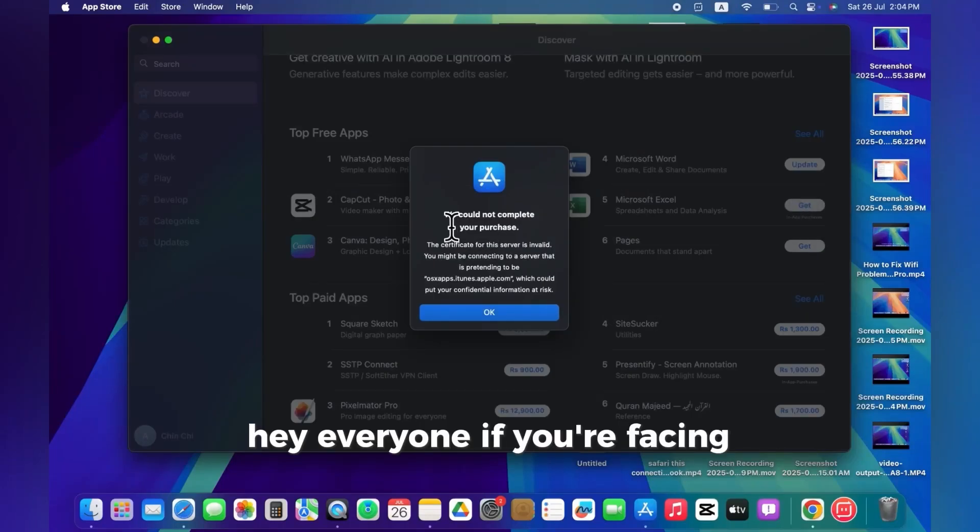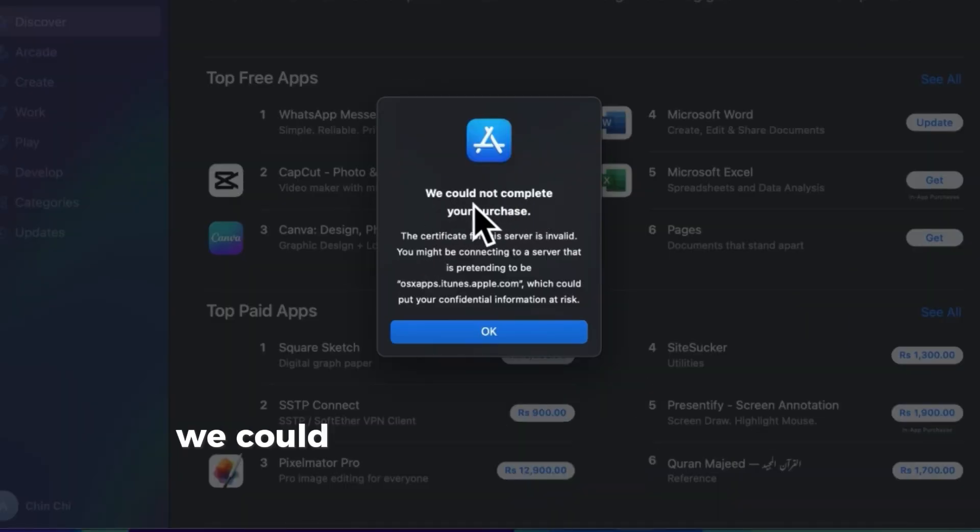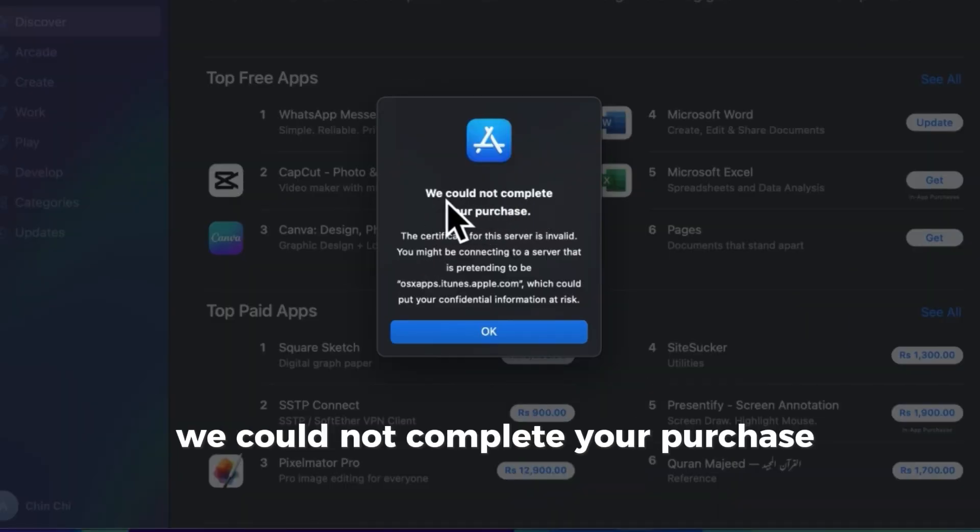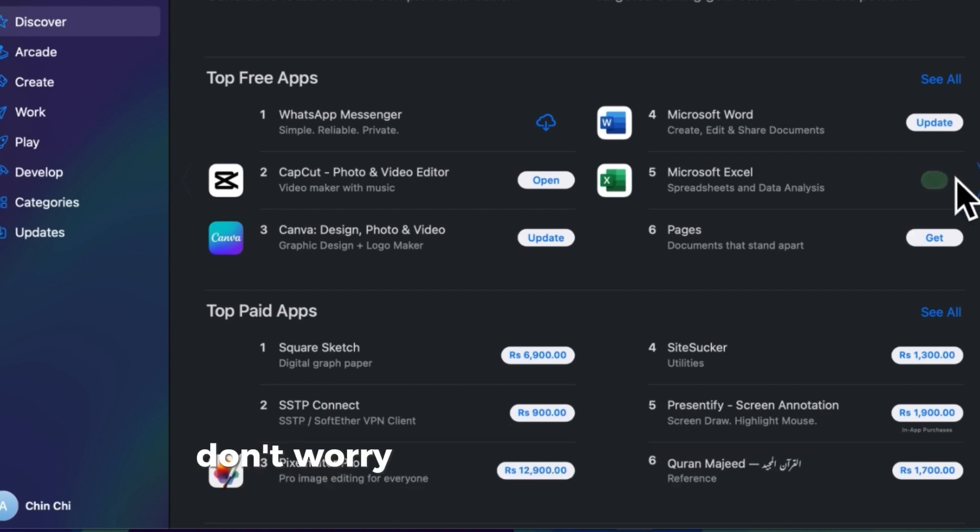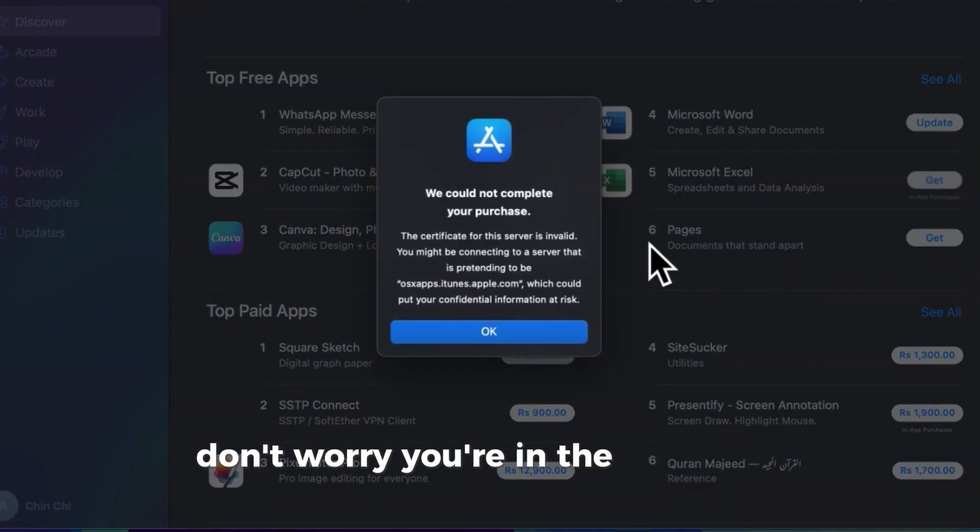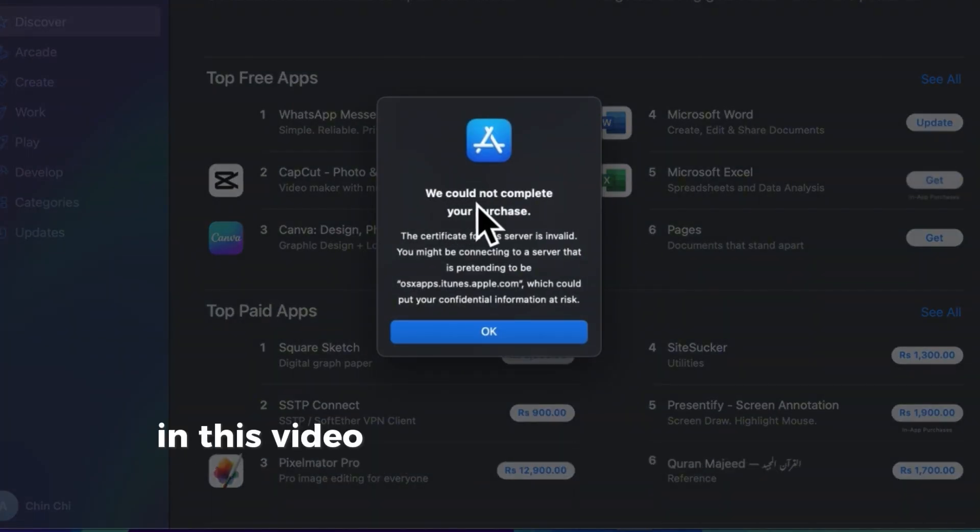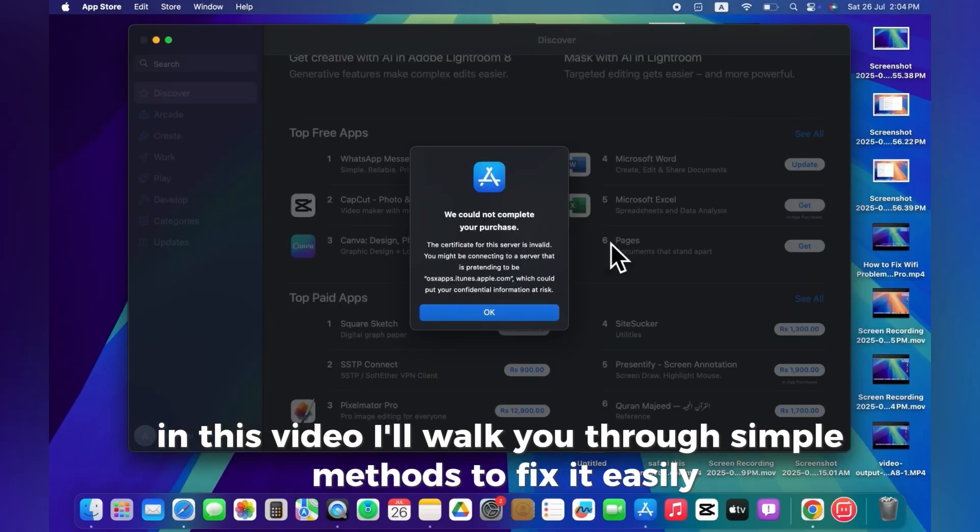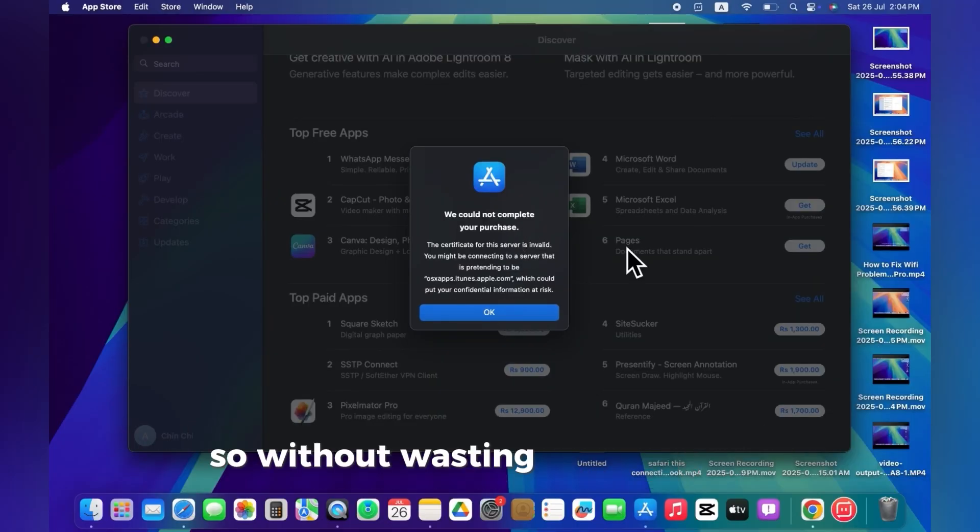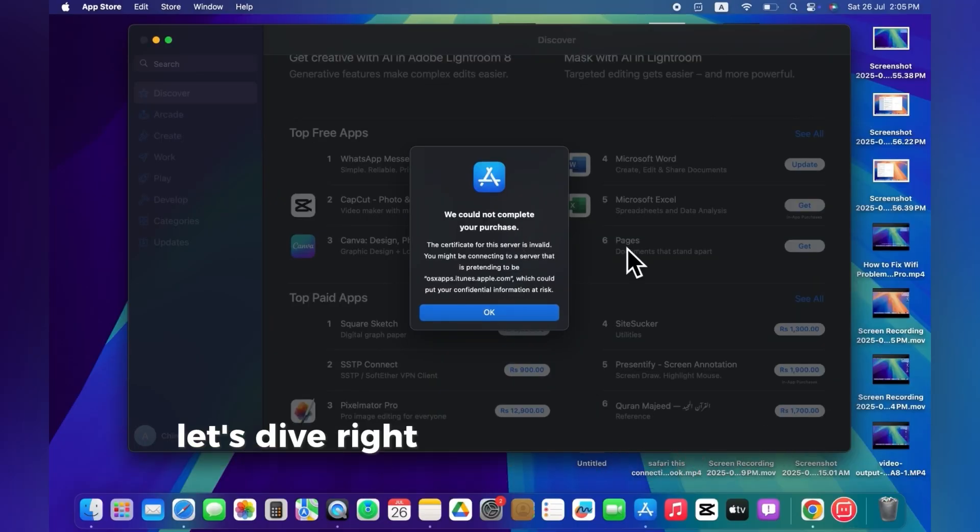Hey everyone, if you're facing the annoying we could not complete your purchase error on your MacBook's App Store, don't worry, you're in the right place. In this video, I'll walk you through simple methods to fix it easily, so without wasting any more time, let's dive right in.